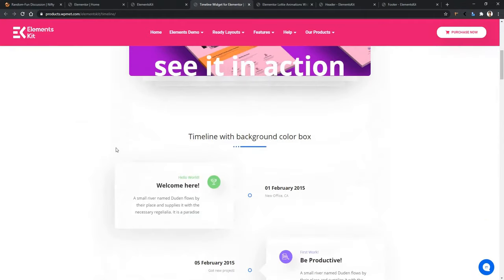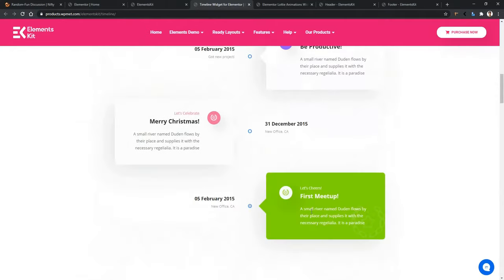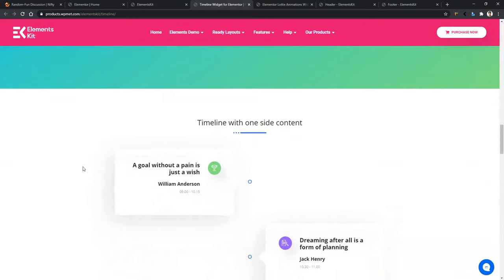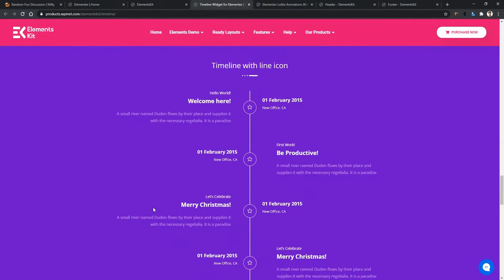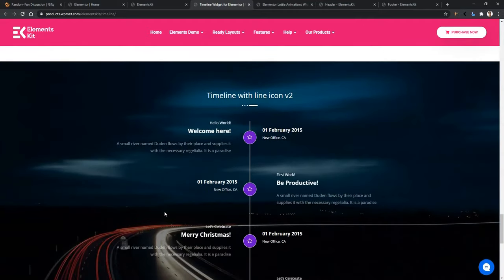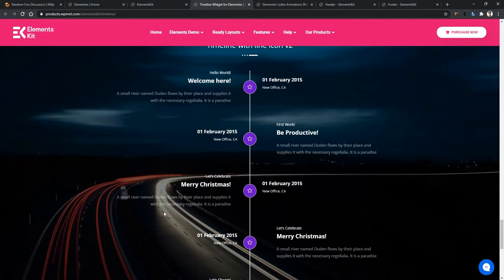Just scroll down a bit. For example, the timeline with background color — when you hover on any item, the background color changes and it's a different color each time. There's also the vertical hover effect, a timeline with one-side content, another timeline style, and timeline with a background image. These are timelines you can directly apply to your website.